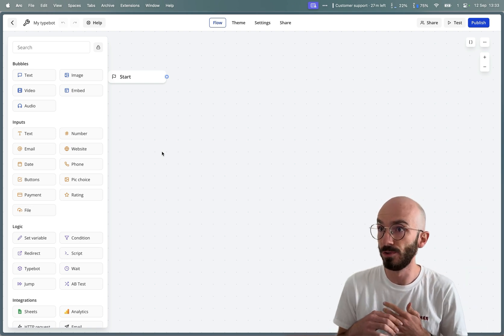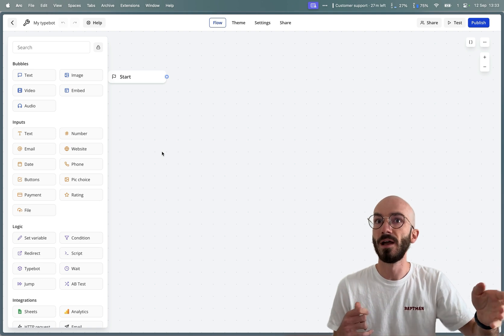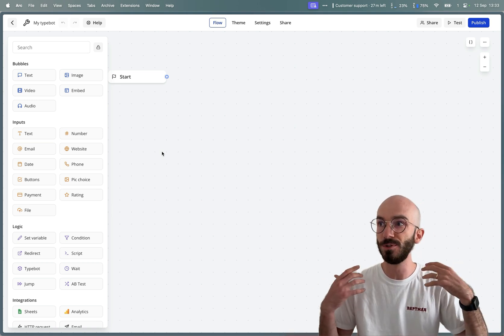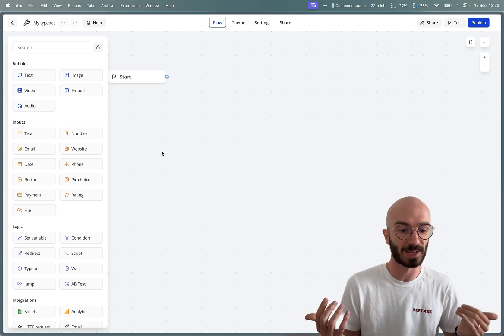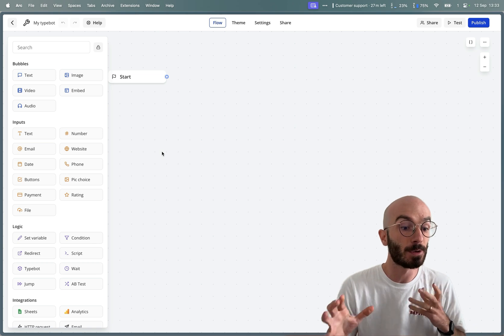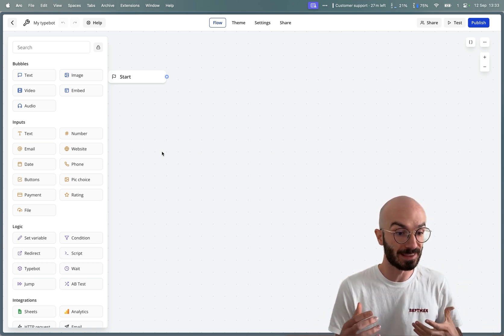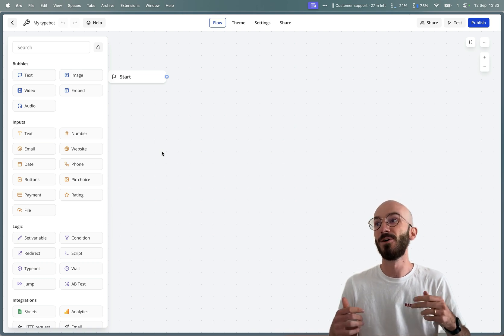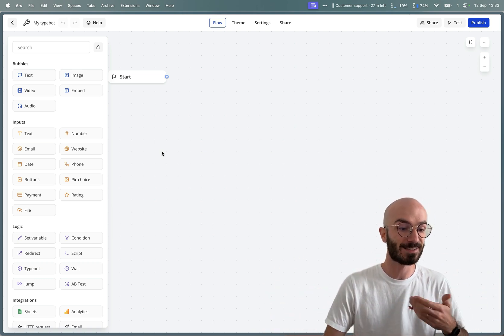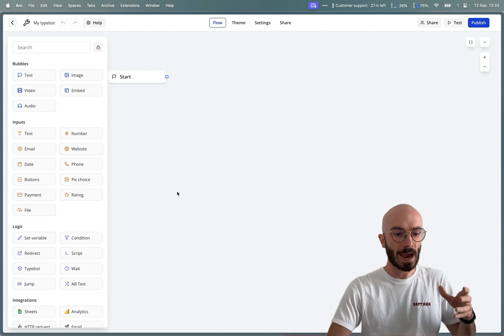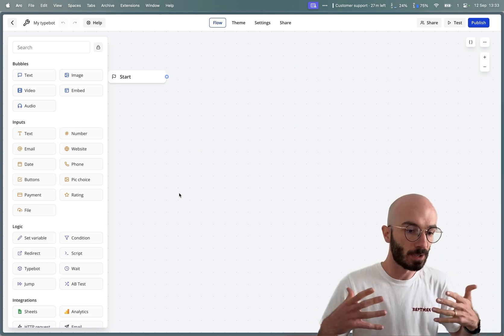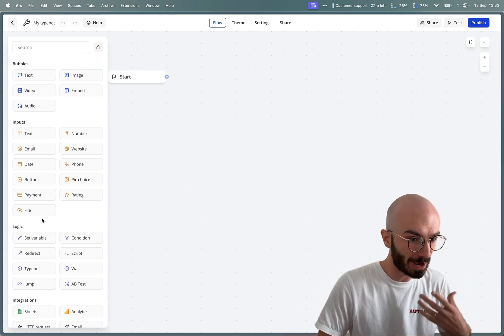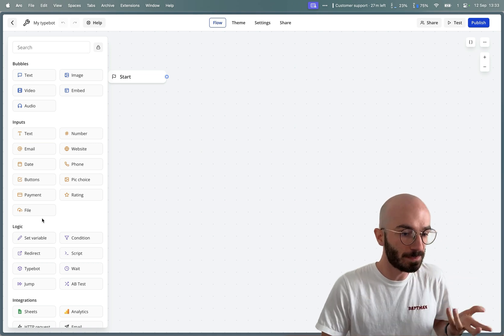Let's say you are a restaurant and you implement a bot where you ask a person how many guests there will be for the reservation, and then depending on that number you collect all the guests' names. You would have to create a sort of a loop and store all the names dynamically — it could be three guests or seven guests. So how could you do this on Typebot? We don't have a specific block for loops, so what could be the logic here?